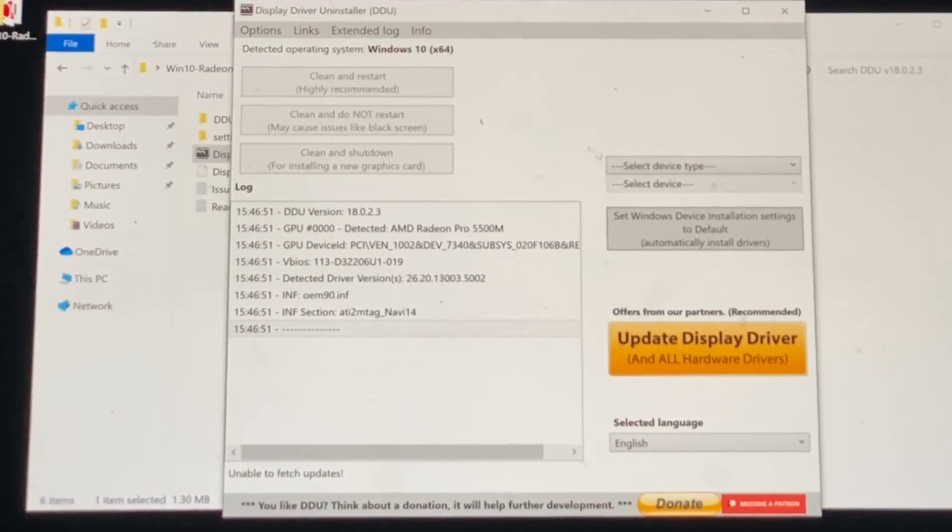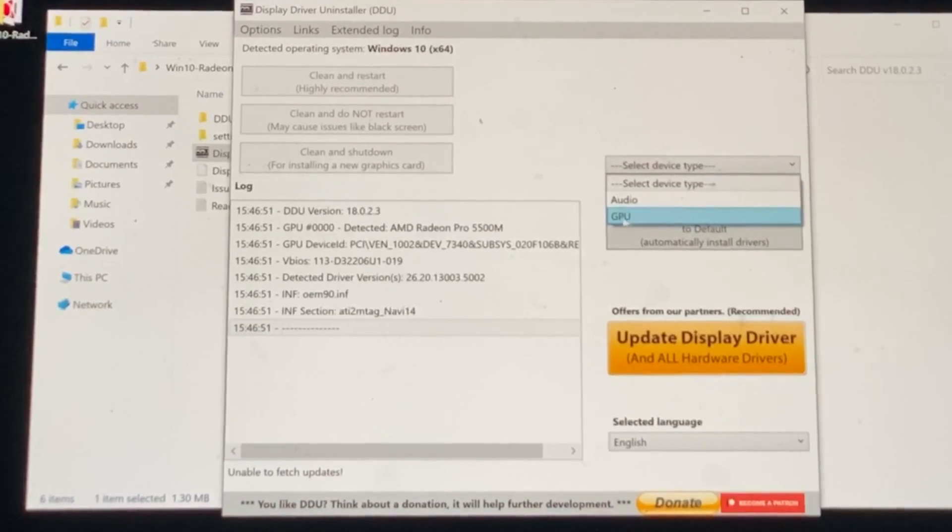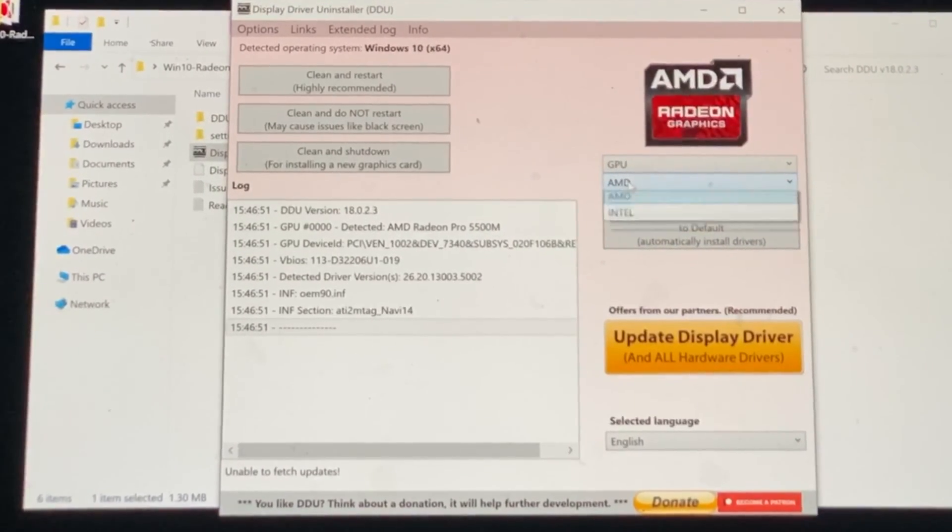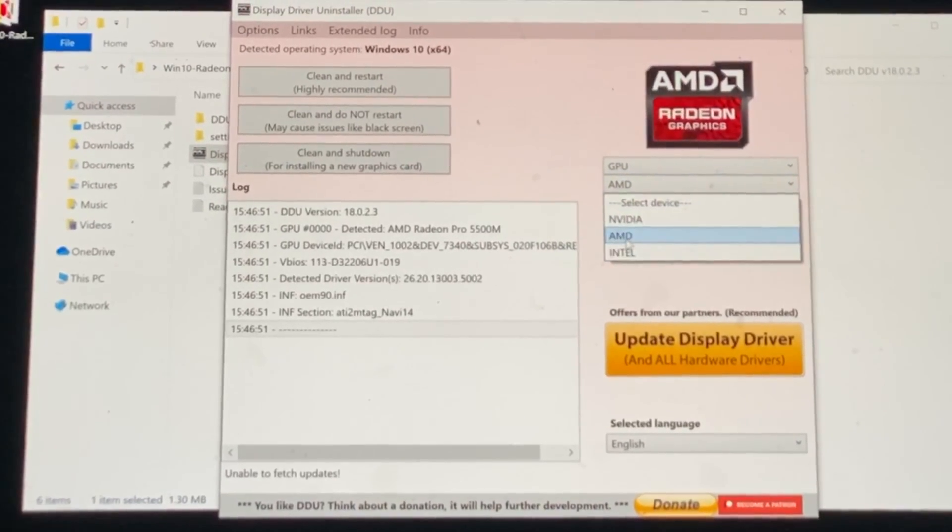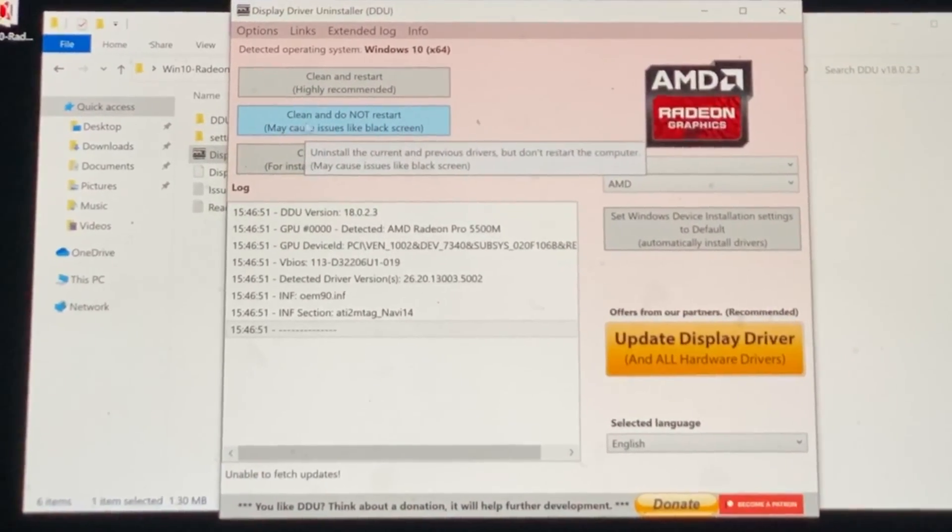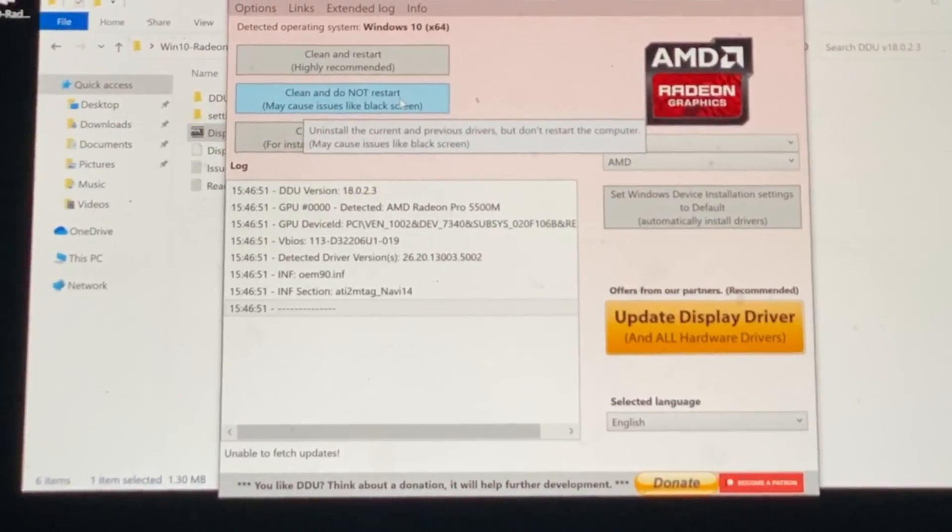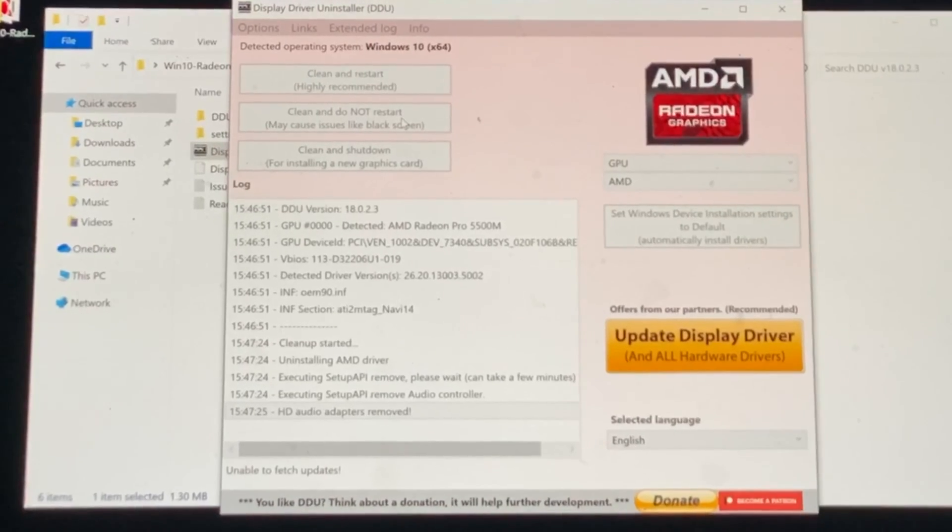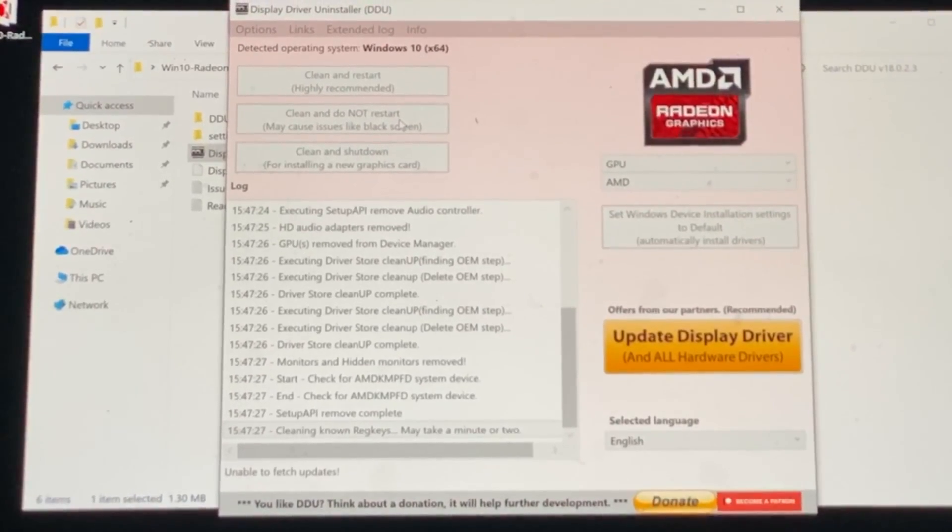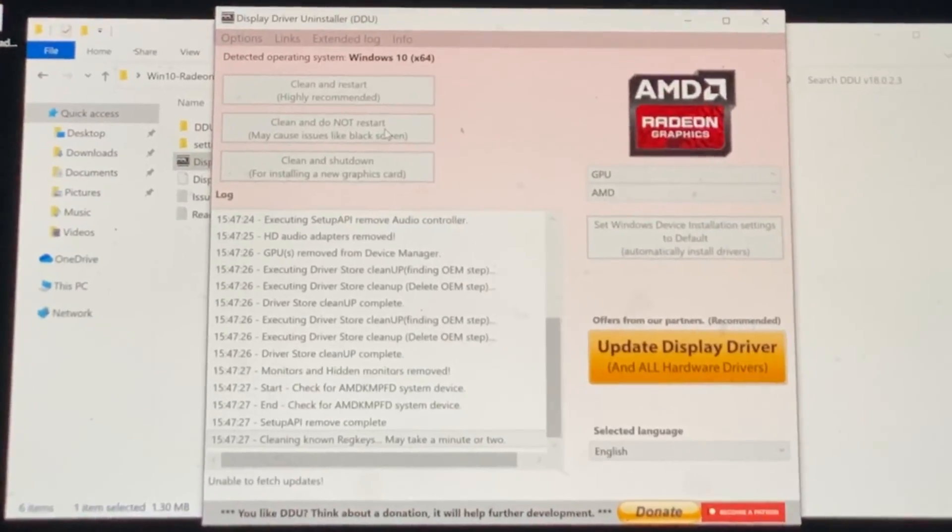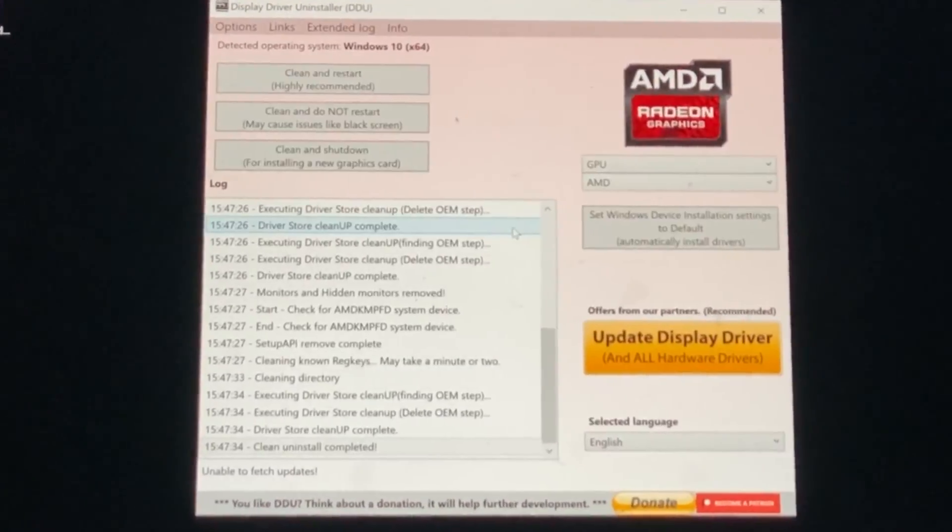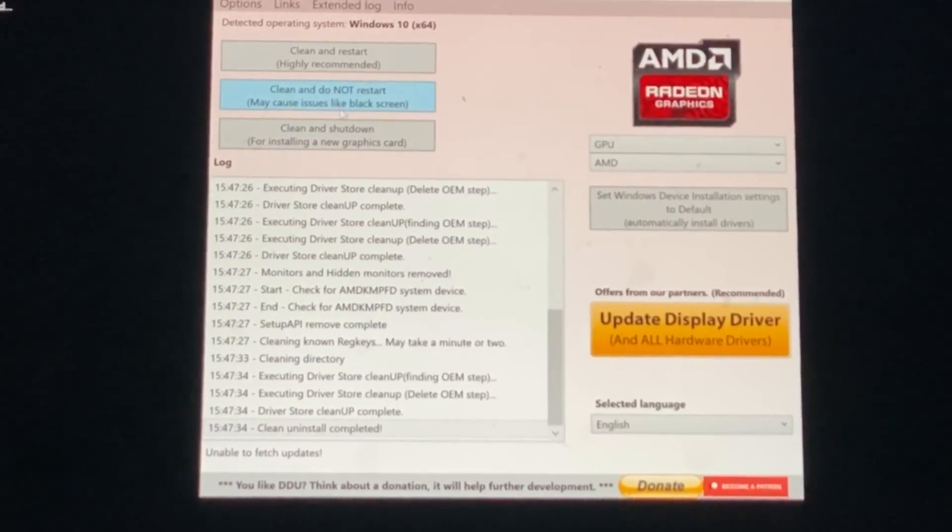Now we're going to click on select device type. We're going to see right here GPU and it's already auto selected AMD. If it hasn't, you know what to do. Next we see right here clean and do not restart. We're going to click on this one three times. So this is the first one and it will uninstall the drivers for the first time and you need to do this three times because if you don't then there's an actual chance the drivers will not uninstall.